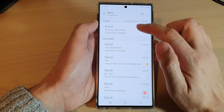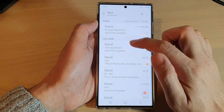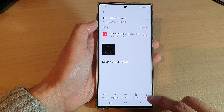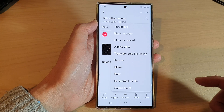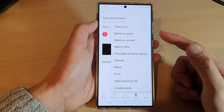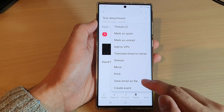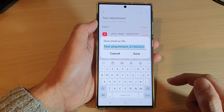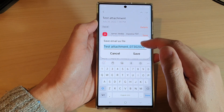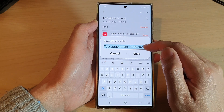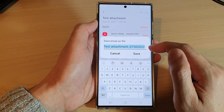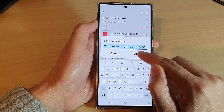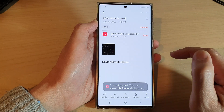Next, open up the email that you want to save and then tap on the more button at the bottom. From the pop-up menu tap on 'save email as file'. In here you can use the default file name or you can give it a new name, then tap on the save button.